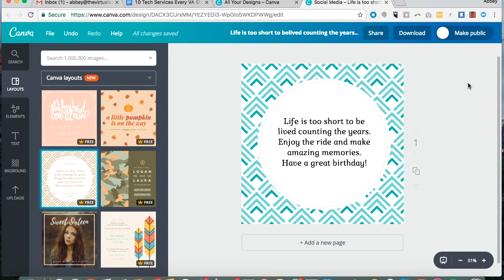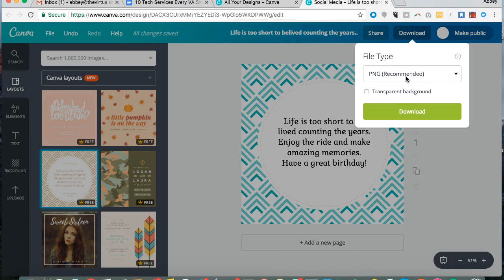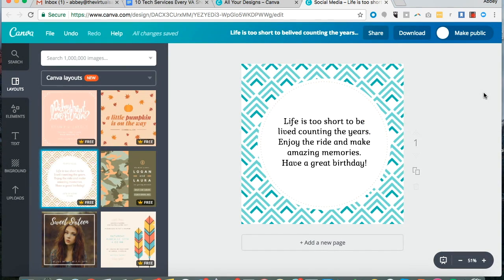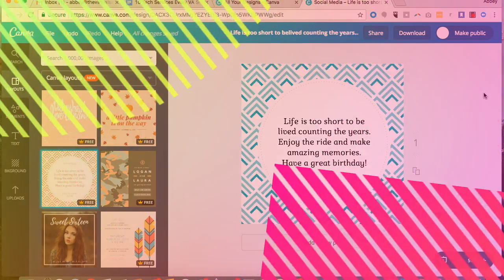Whatever you create inside of Canva, you can easily download as a PNG, JPEG, PDF, or even a GIF. Just a couple of reasons why I absolutely love Canva.